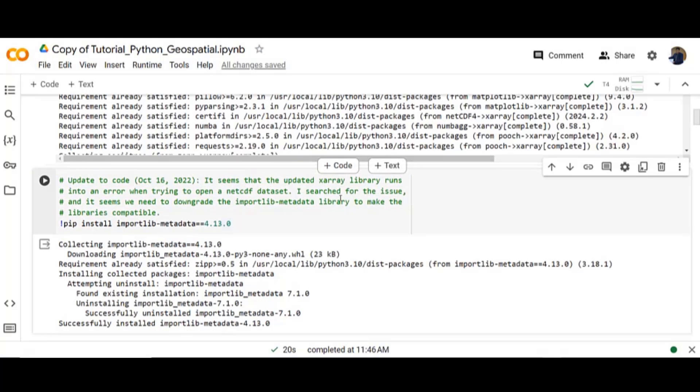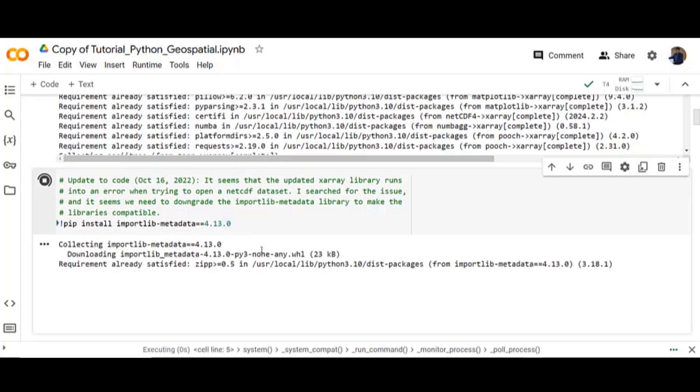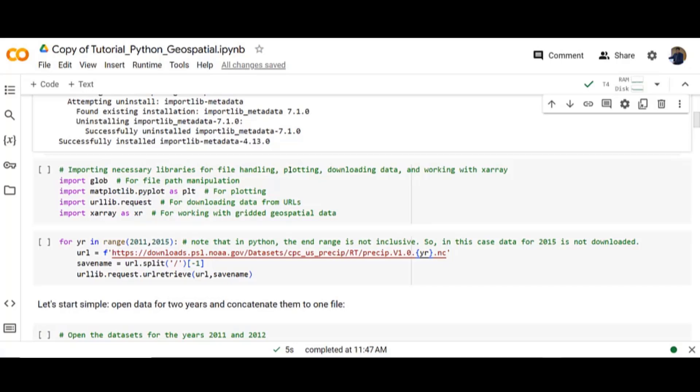Then pip install importlib metadata version 4.13. Now let's import necessary libraries for file handling, plotting, downloading data and working with XArray.